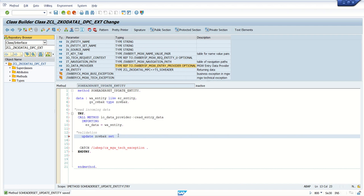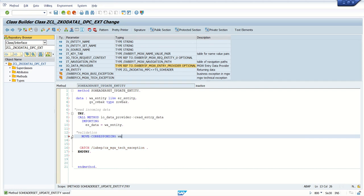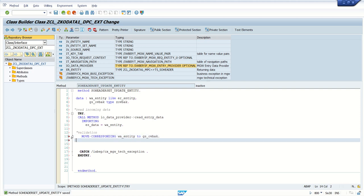Here what I'm doing is simply adding move corresponding my work area underscore entity to GS underscore OVBAK. And here let's say I'm adding the remark as GS underscore OVBAK. Let's modify, set OVBAK from this work area, that is GS underscore OVBAK.